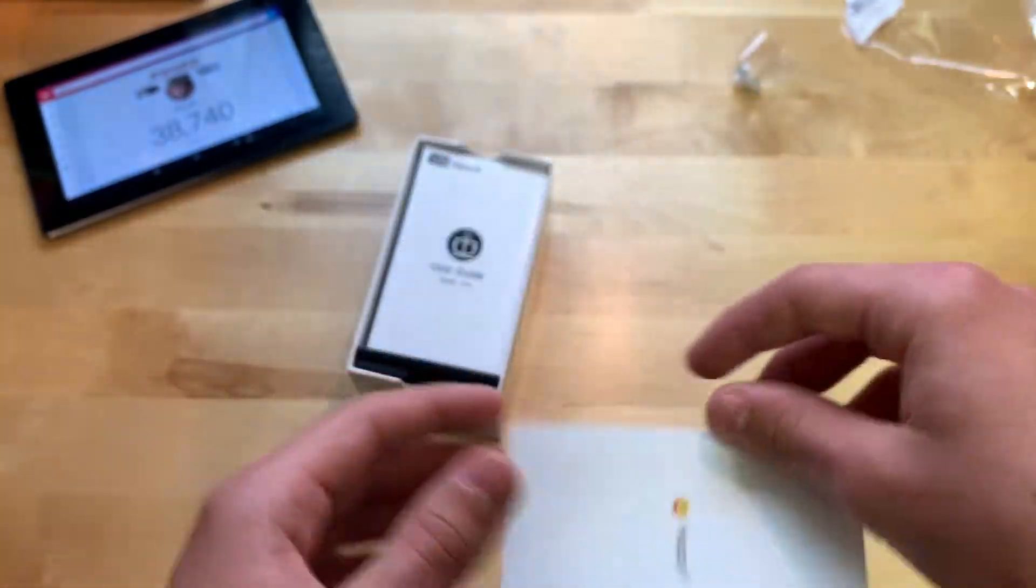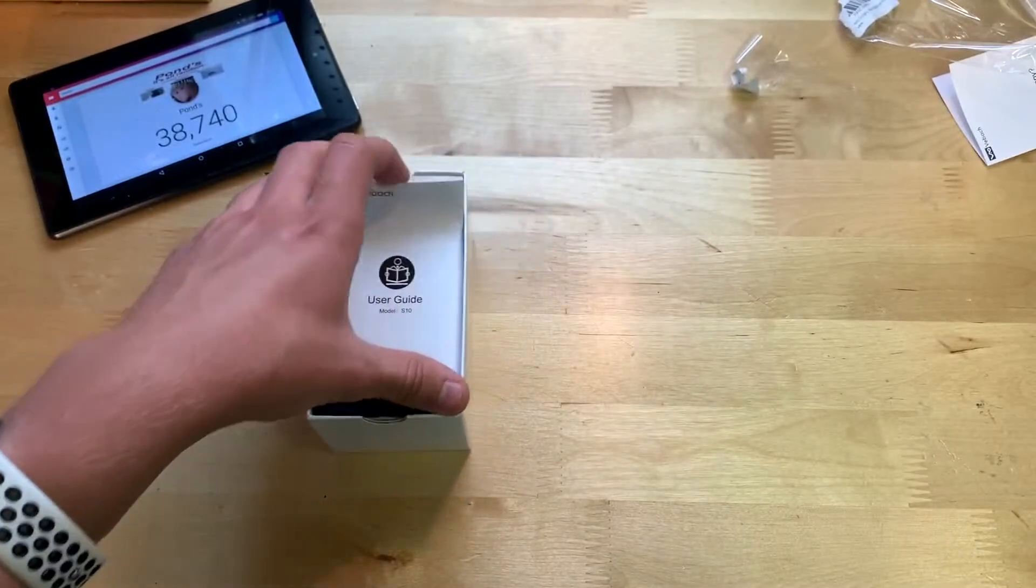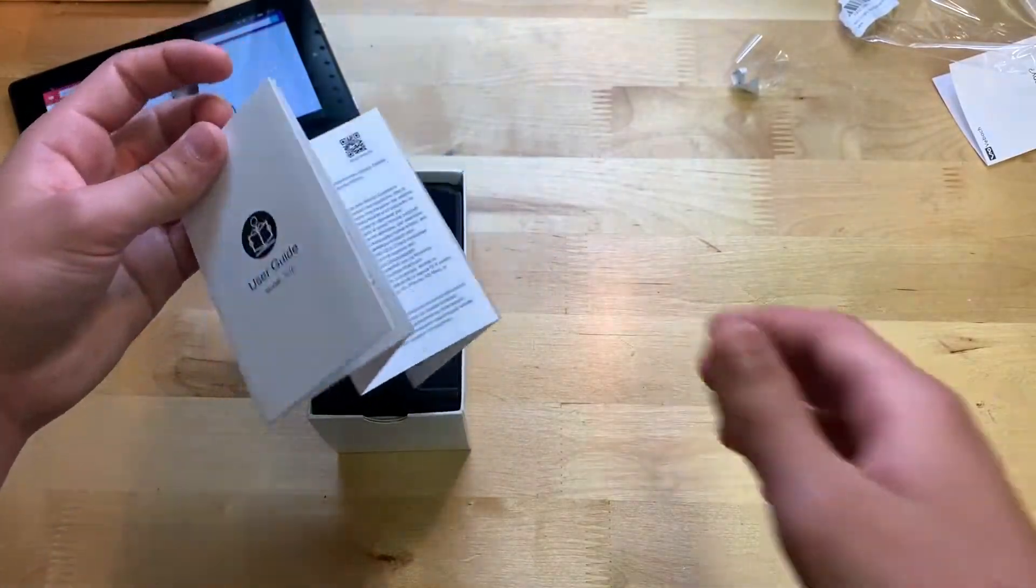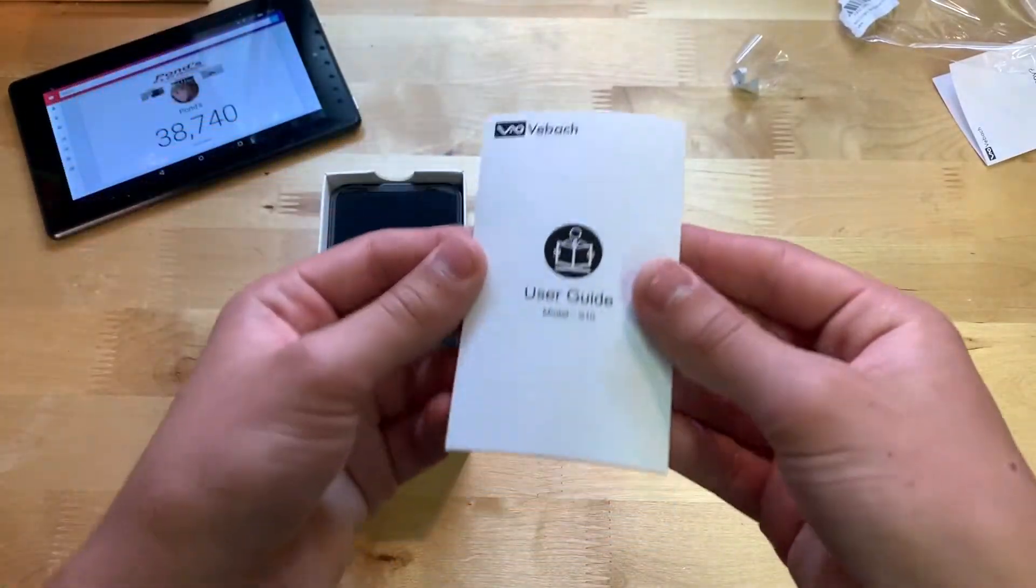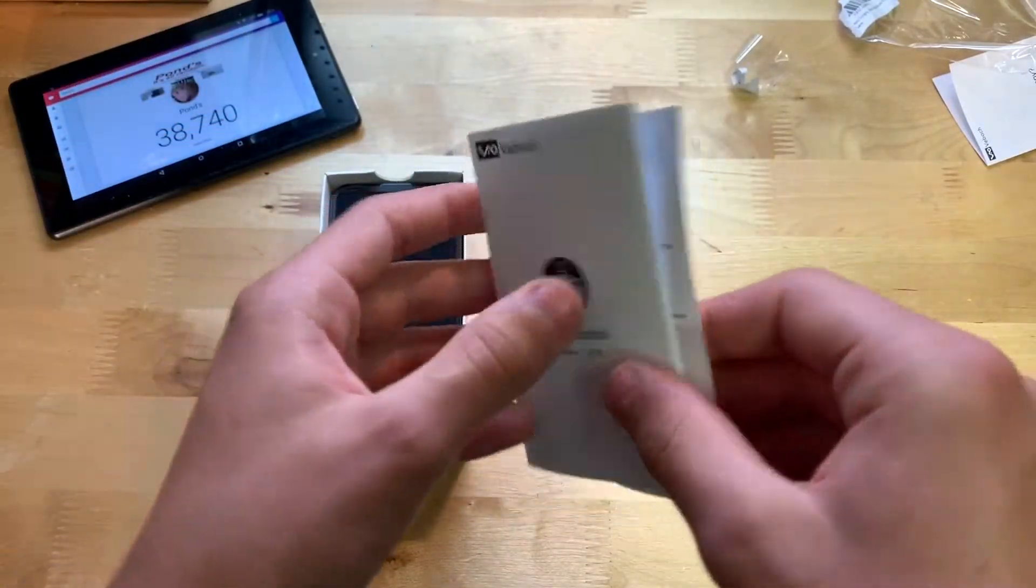And then we also have a user guide. So there's that, you can see model S10.